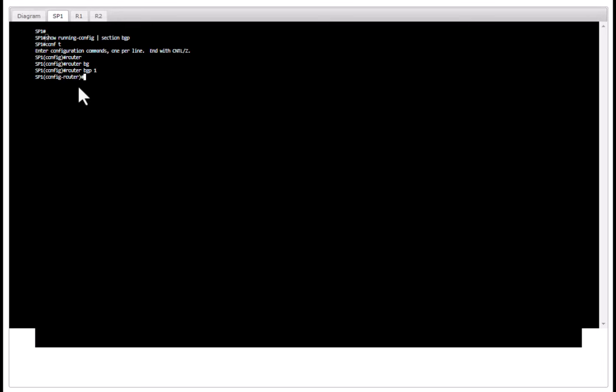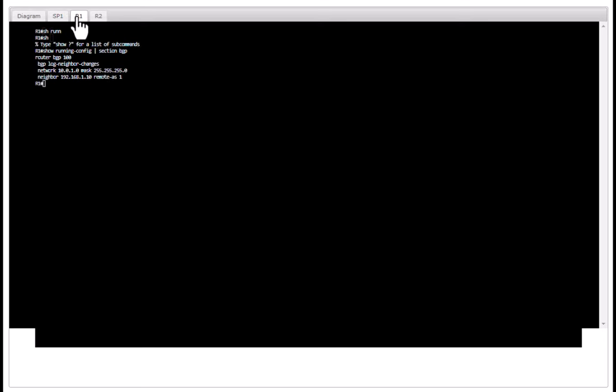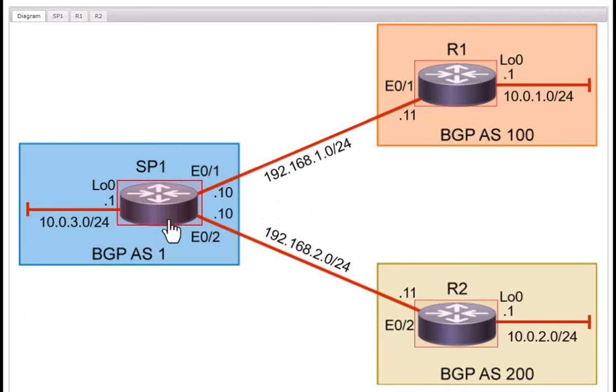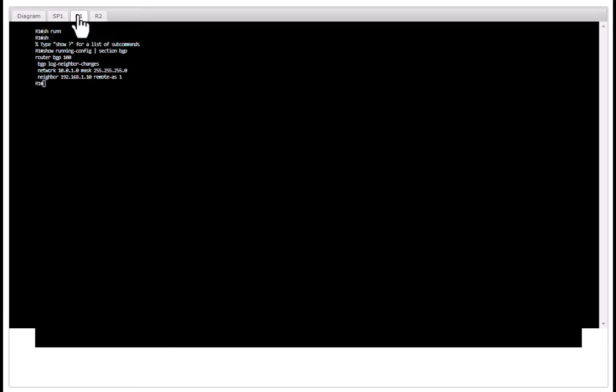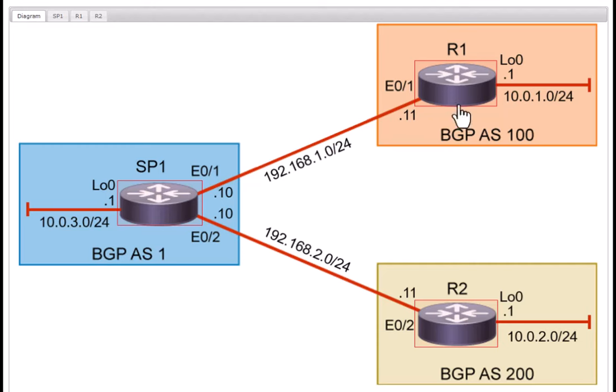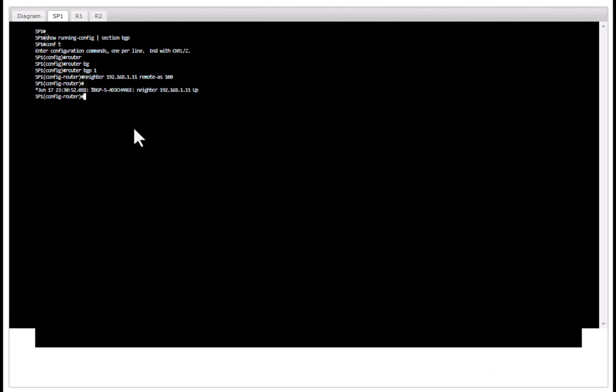And I am going to configure these two neighbors so I can establish BGP relationship with these two neighbors. Neighbor 192.168.1.11 remote AS 100, that is this neighbor, and I am going to use the same command.